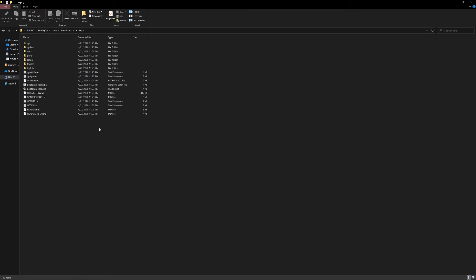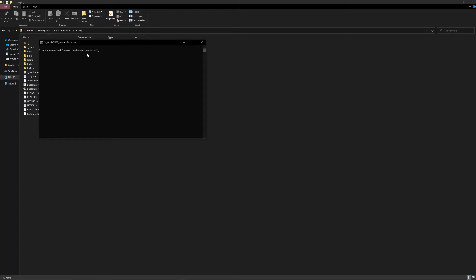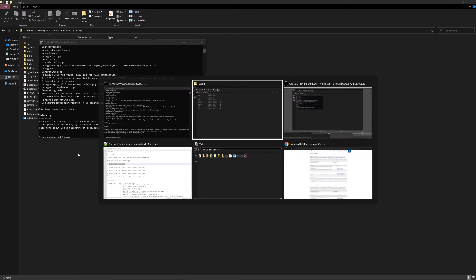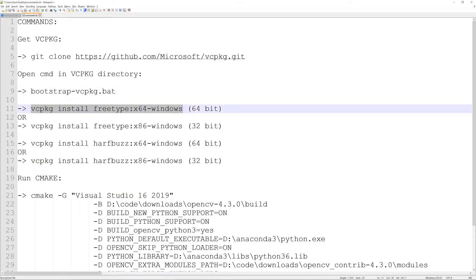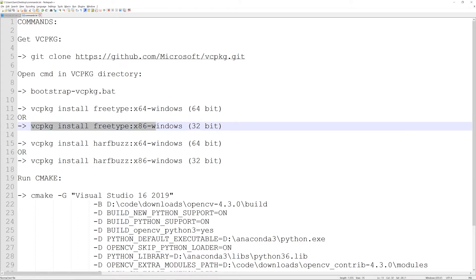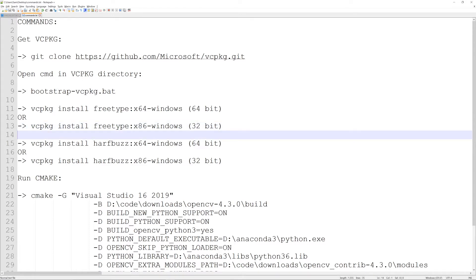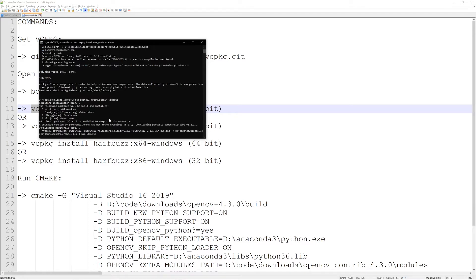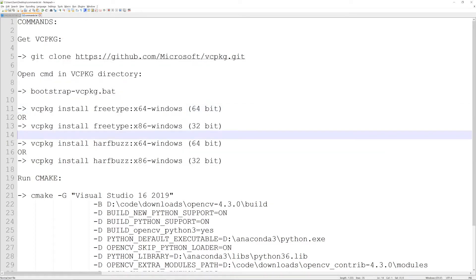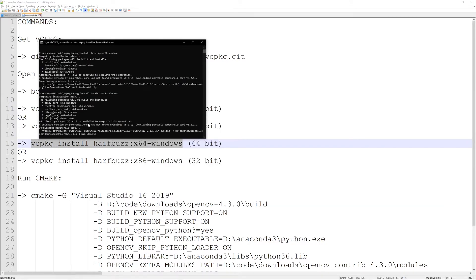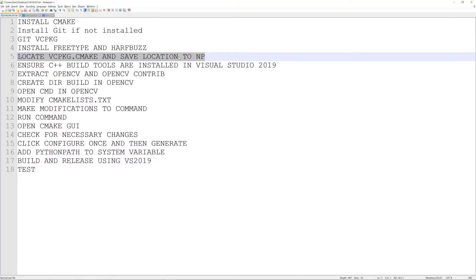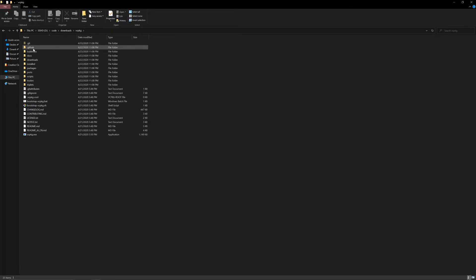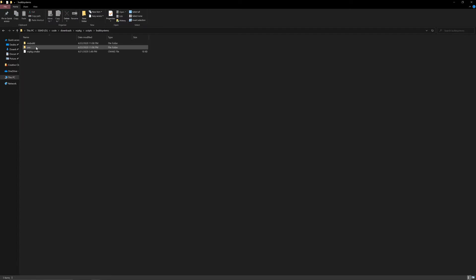Open a command prompt in that directory — you can do this by pressing Shift and clicking 'Open command window here' — and just type in the command which says 'bootstrap-vcpkg.bat'. Once that completes, you need to run two commands based on your system: either 64-bit or 32-bit. First install vcpkg freetype x64-windows or x86, and then install harfbuzz — again, either the 64-bit or 32-bit version.